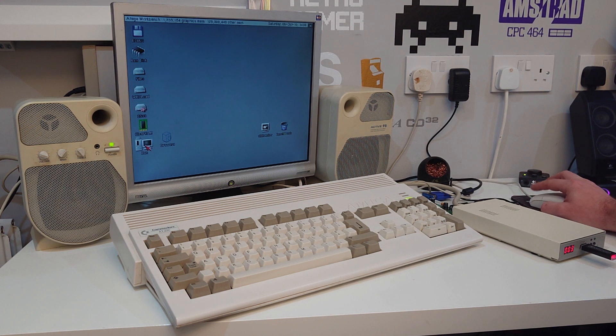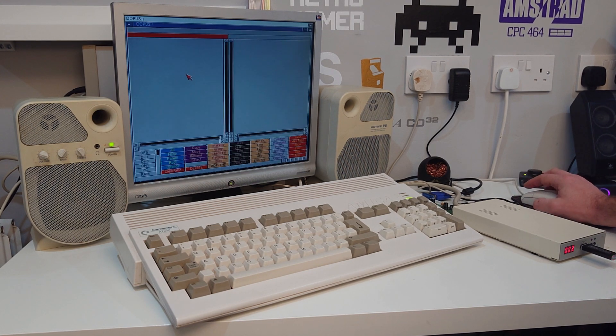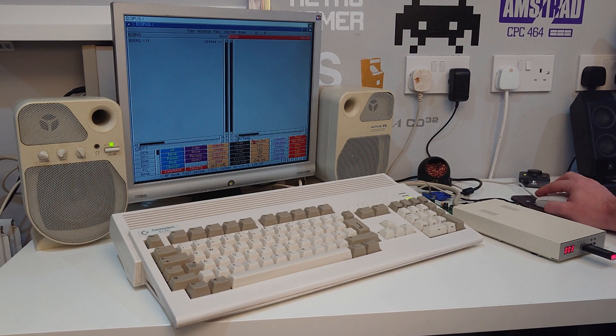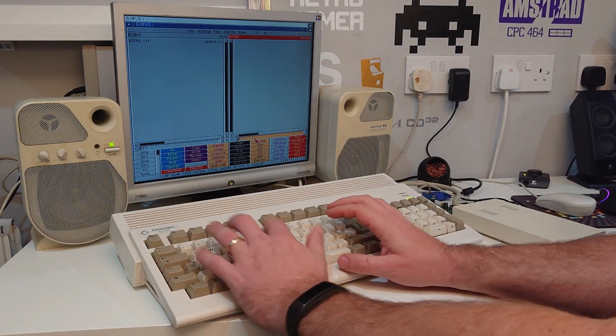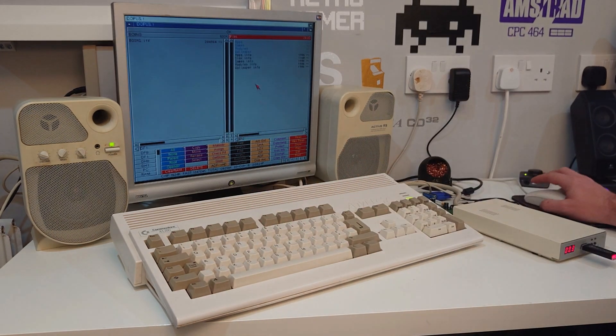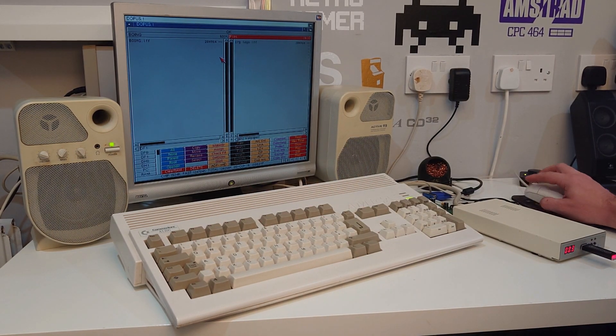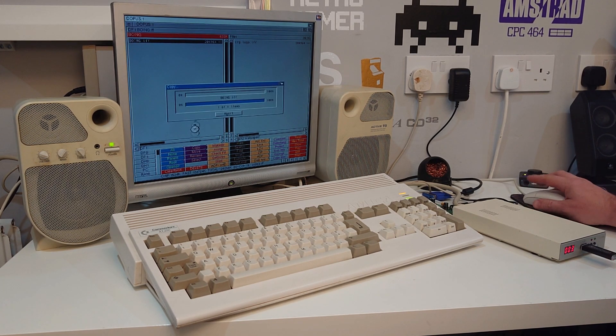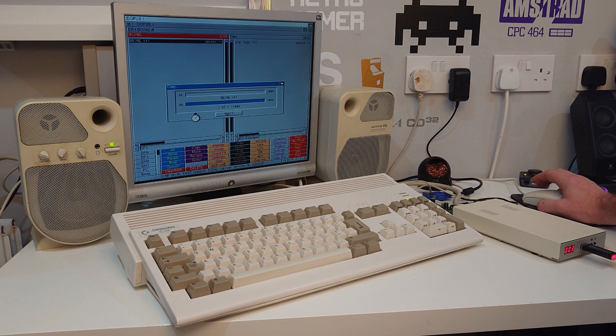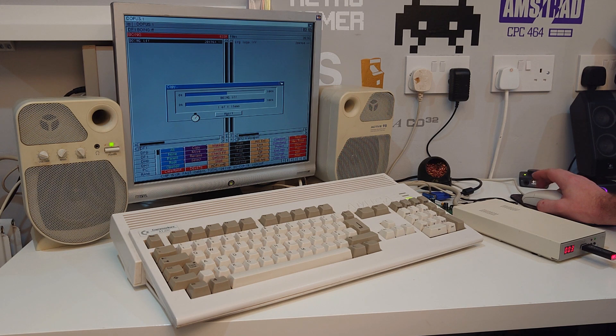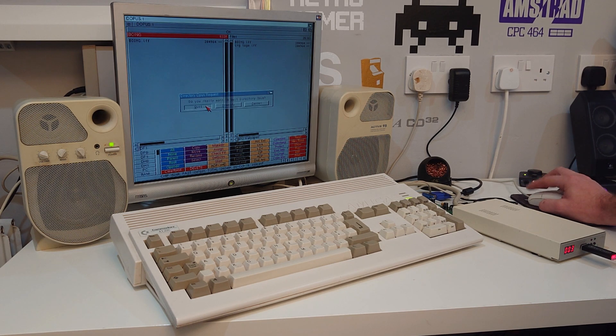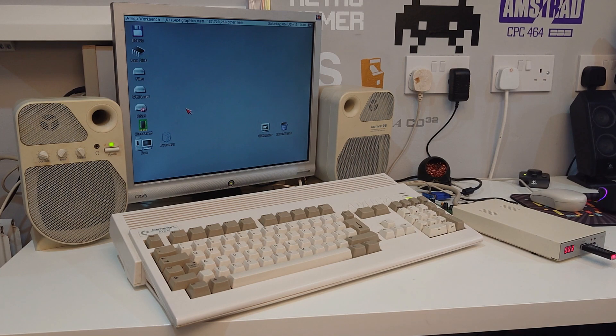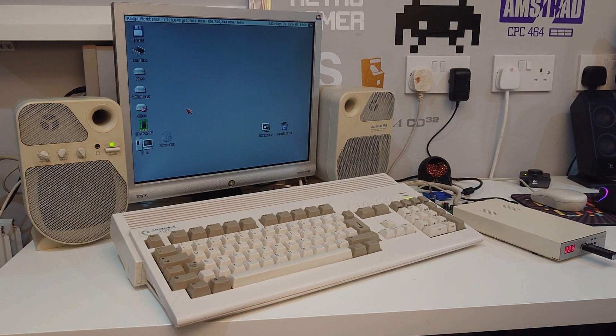There it is there. We will use DOPUS to move this across. So my GoTek is DF1. We are going to put this on DH2. I have a wee folder in here called Wallpaper. Let's copy this across. This really is a handy way of transferring small files between the PC and the Amiga. That's that done. You know what, we will move over to the capture device just so you can see what we are doing a bit clearer.